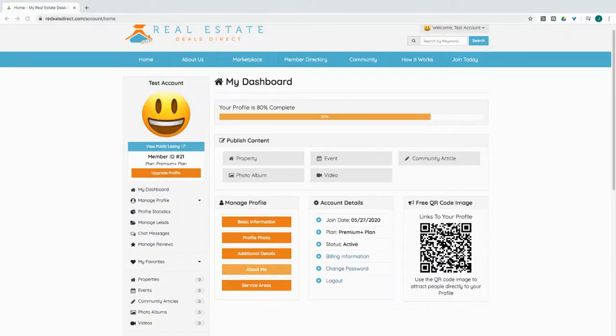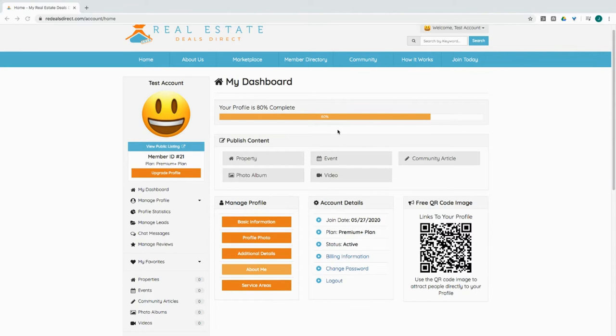Hey guys, welcome back. So here we are in the dashboard and the main purpose of this video is to go over how to go about publishing content. We're here in the dashboard as you can see, publishing content is right here in the middle of the page.